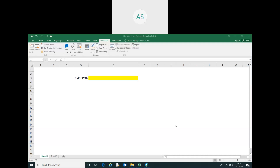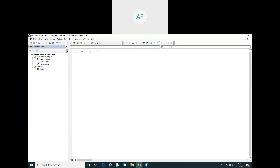Hello friends, my name is Akash. In this video we are going to learn how to get the folder path using Excel VBA. First of all, I will go into the Visual Basic editor. I have already inserted a module.